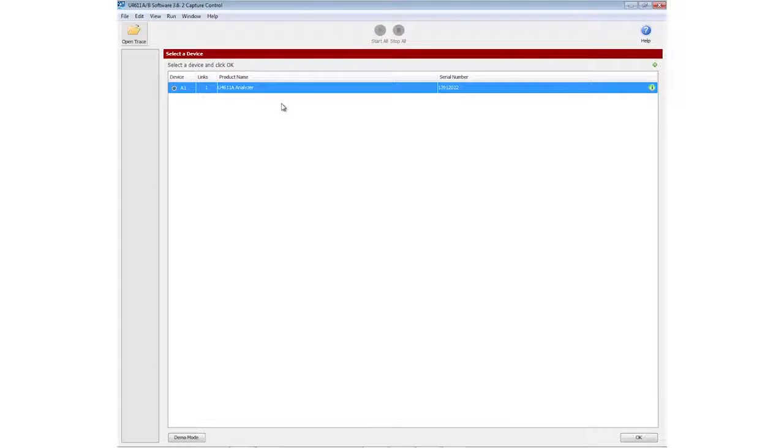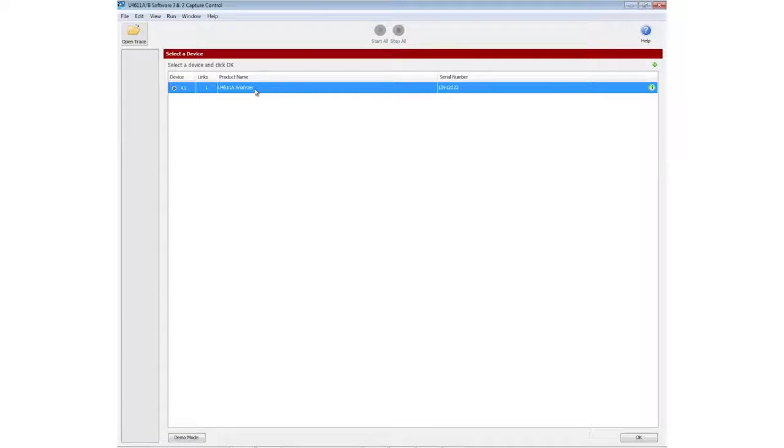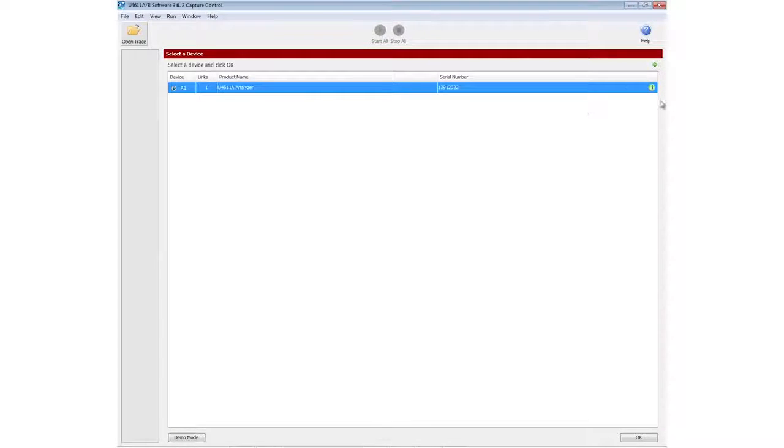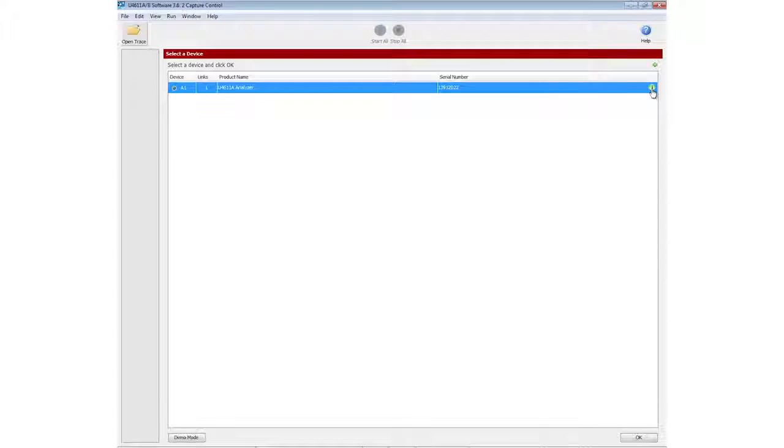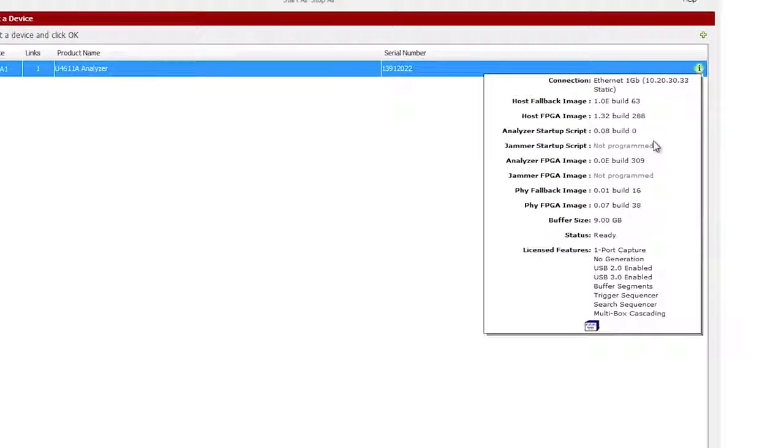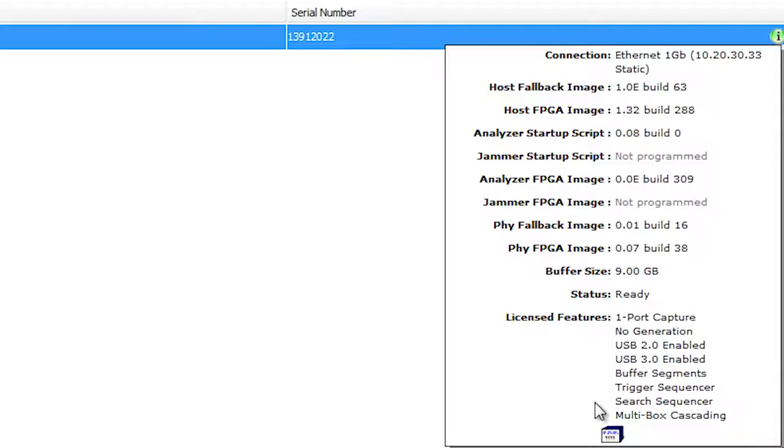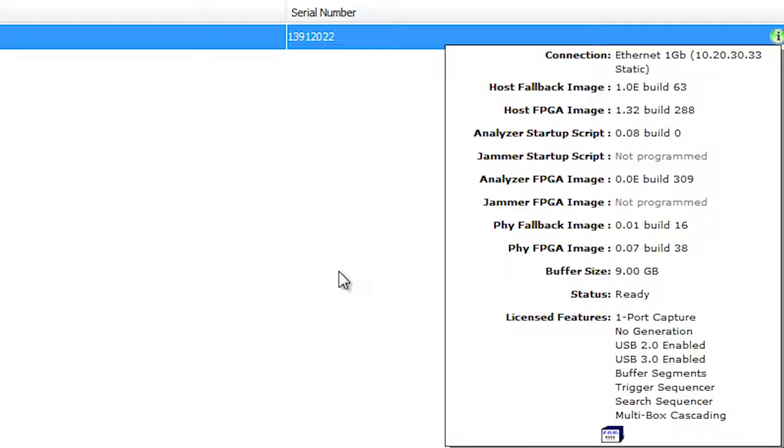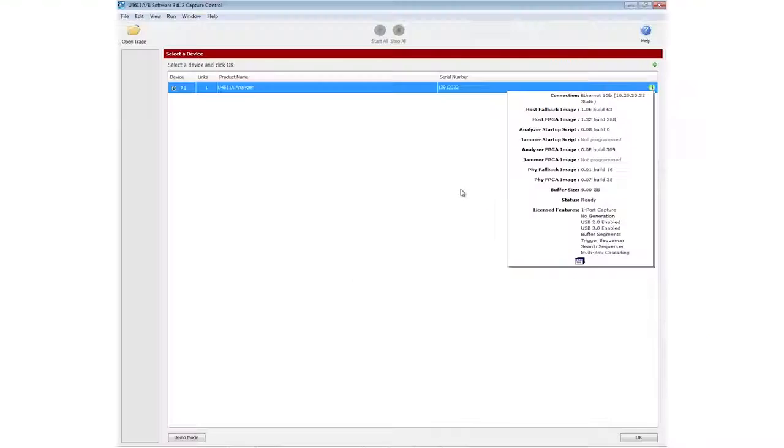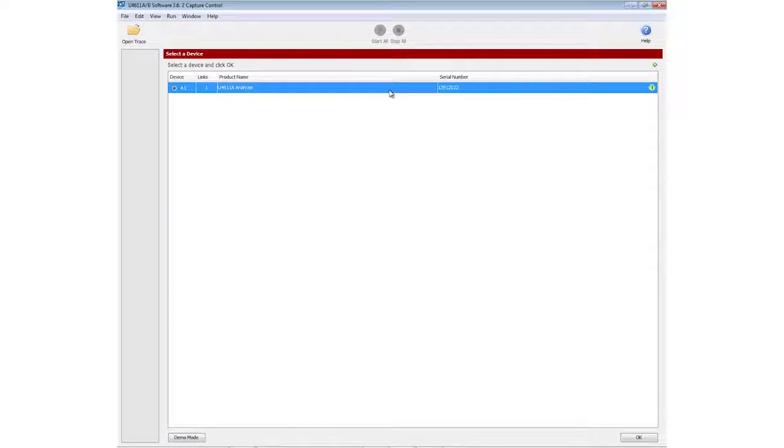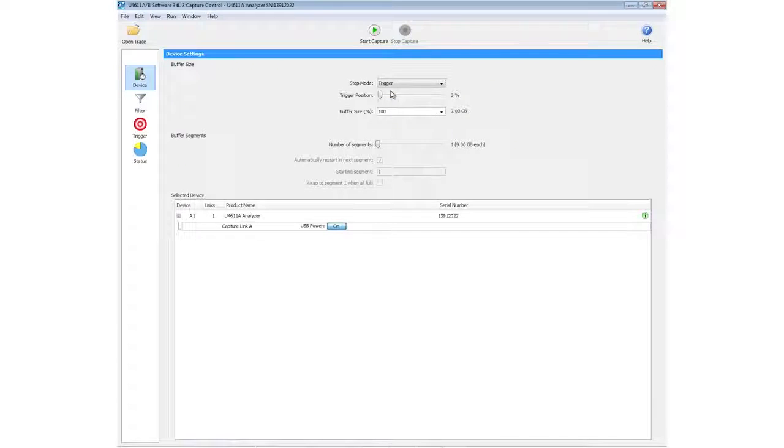When I first launched the analyzer software, what I see is it automatically discovers my unit, will show me by clicking on the green icon over here everything that's enabled and what my versions are. The software automatically keeps everything in sync for my software version and the firmware within the analyzer itself. If I double click on the unit, it opens up into the detailed analysis mode.